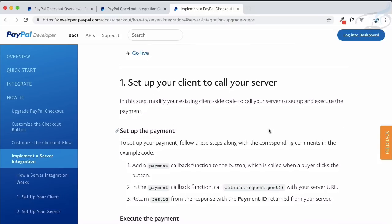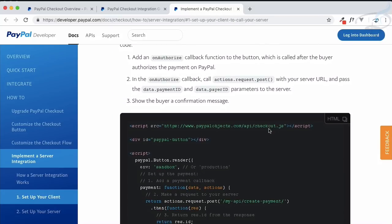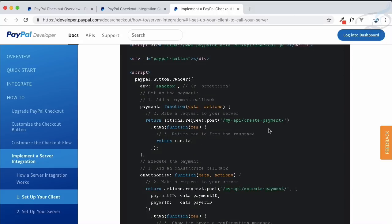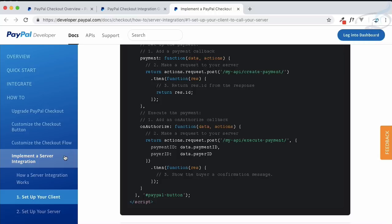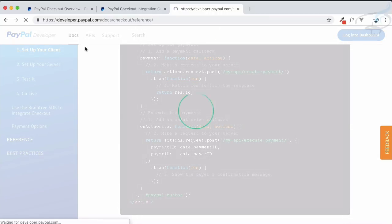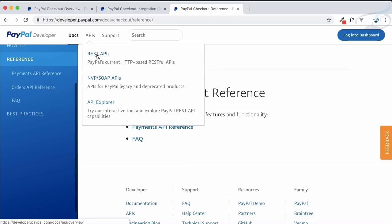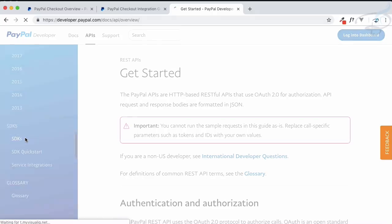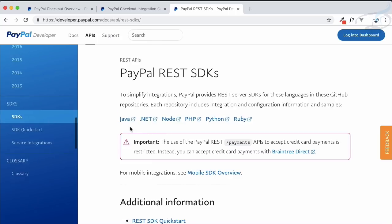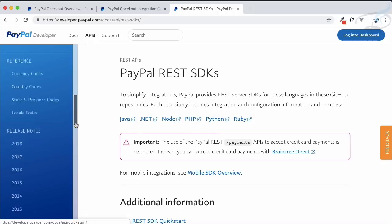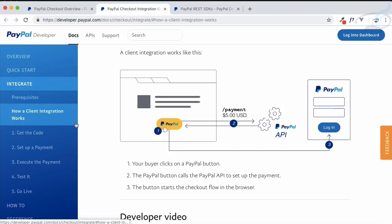On the server end we are going to use PHP, but if you are using any other technology, SDKs are available for all server-side integrations. If you go to the REST API section at the bottom you will find SDKs for Java, .NET, Node, PHP, Python, and Ruby.